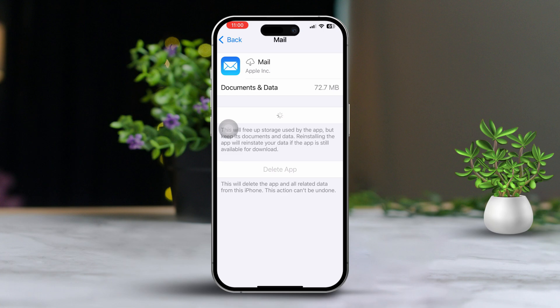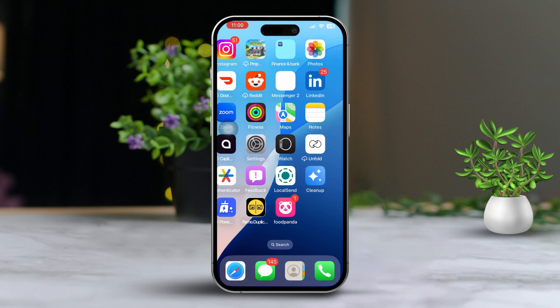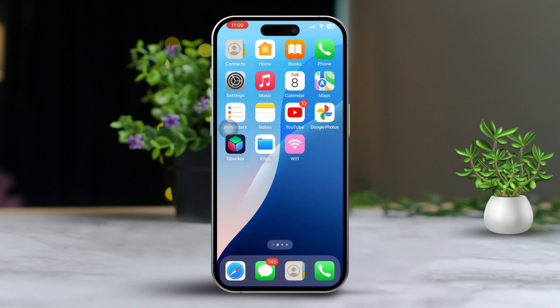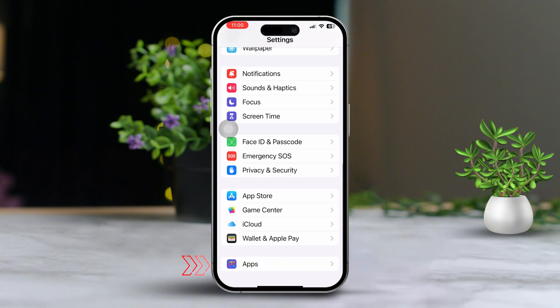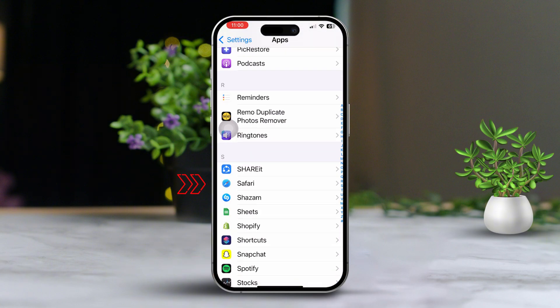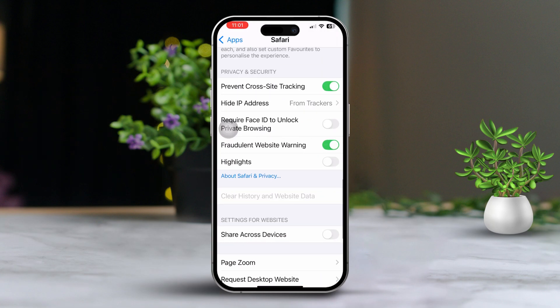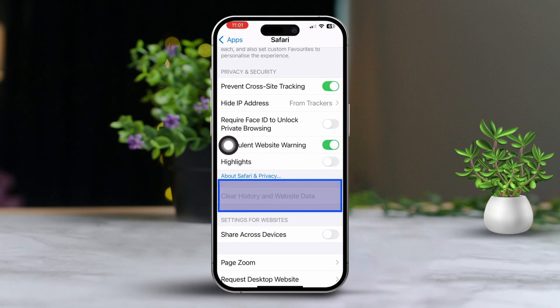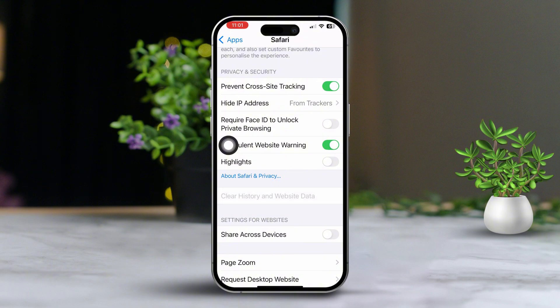Solution 4: Clear browser data to remove email cookies and viruses. Open Settings on your iPhone. Scroll down and tap on Apps. Look for Safari and tap on it. Scroll down and select Clear History and Website Data. Choose All History and tap Clear History. Go back, scroll down, and tap on Advanced. Tap on Website Data. If you see any website data, remove it from here as well. After that, restart your iPhone.